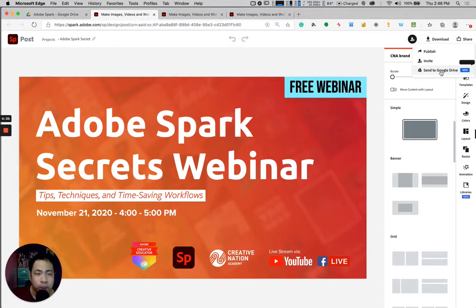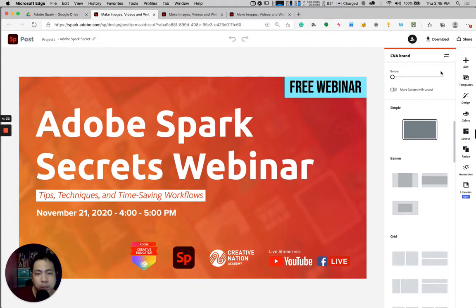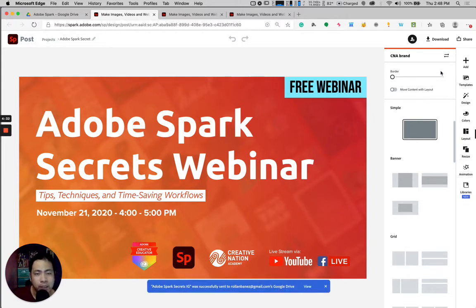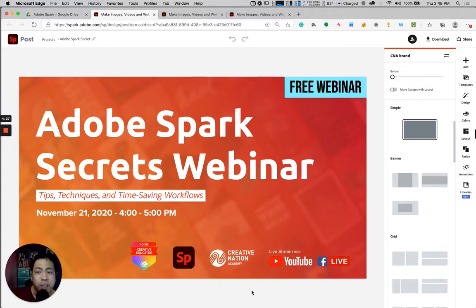That's how easy it is. When I click on that, this will automatically create a folder inside of your Google Drive named Adobe Spark.